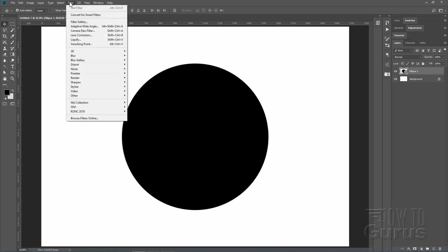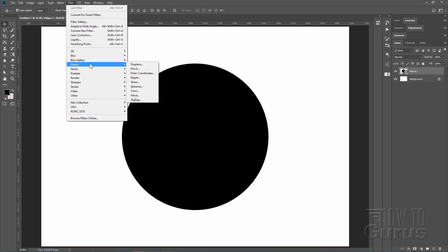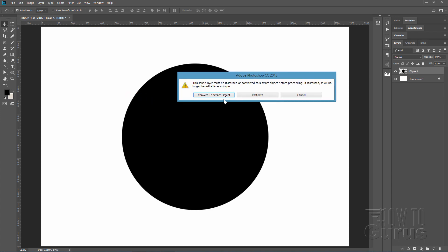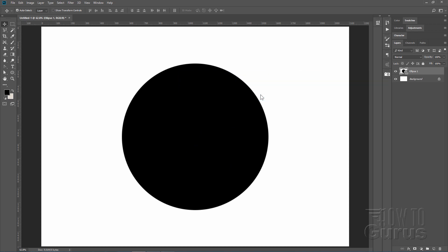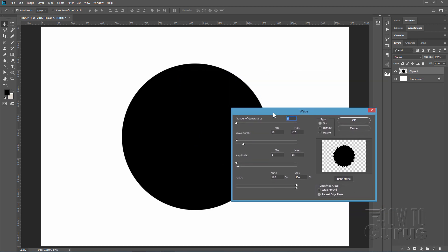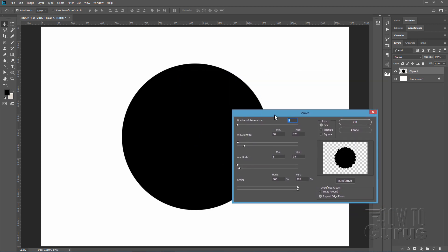Go to Filter, come down to Distort, and then down to the Wave filter. This is an unusual filter that distorts your image in a wavy pattern. We can't do this directly on a shape, so we have to convert it — click Rasterize — and there is the Wave filter.